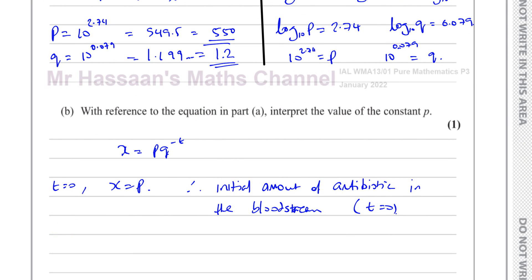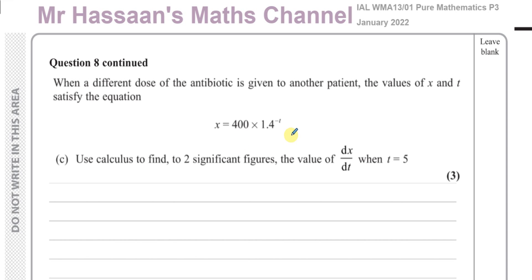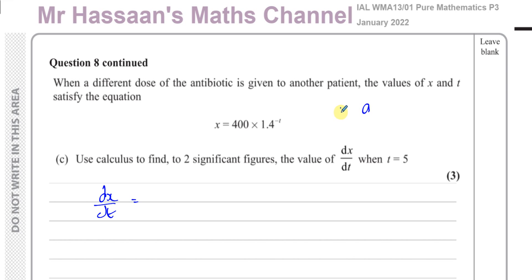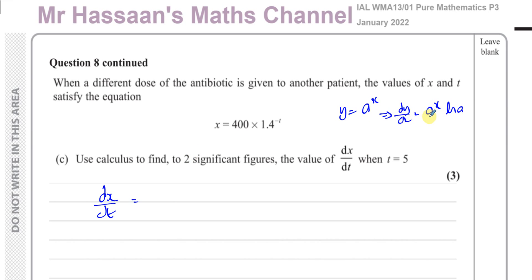Part c: a different dose of the antibiotic is given to another patient, and x and t satisfy a new equation. Use calculus to find, to two significant figures, the value of dx/dt when t equals 5. This involves differentiating an exponential. We know that if y equals a to the power of x, then dy/dx equals a to the power of x times ln a. That's the result for differentiating exponential functions.